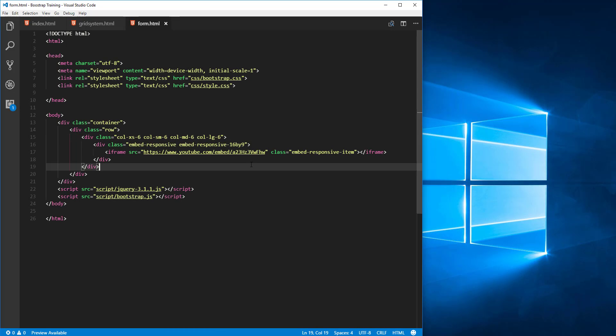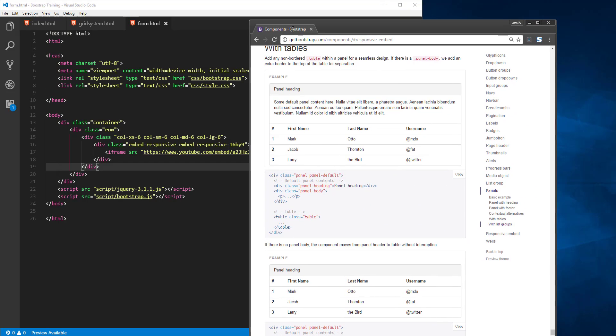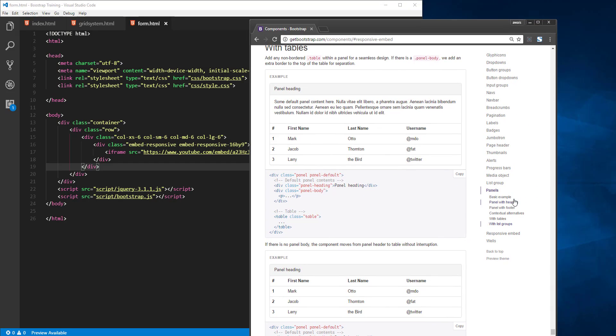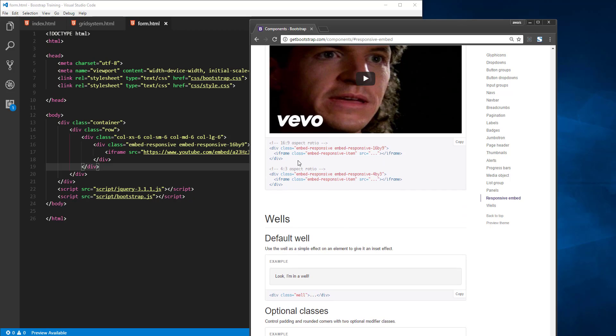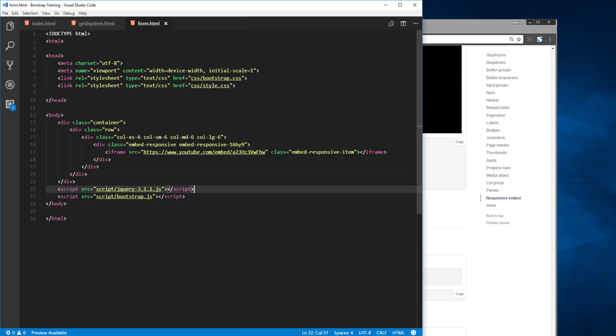Alright, so that was a quick video. Let me show you the Bootstrap documentation for that as well. If you go to responsive embed, these are the classes: div class embed-responsive, and you can change the ratio as well. Let me just give you guys another example, say 4 by 3.